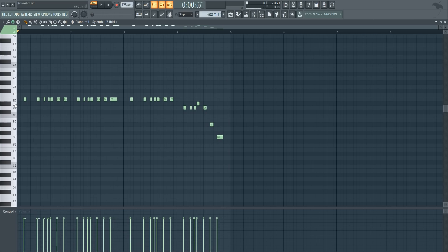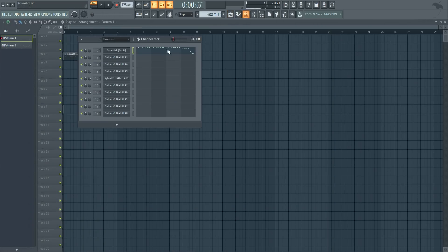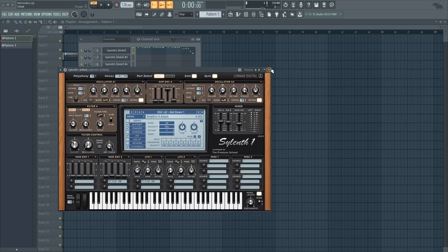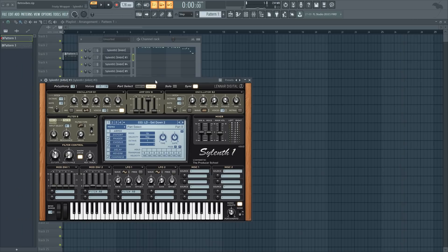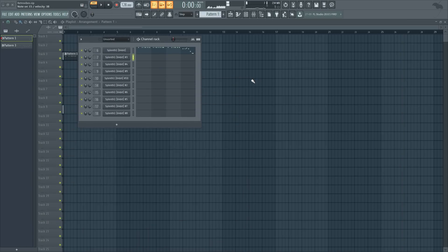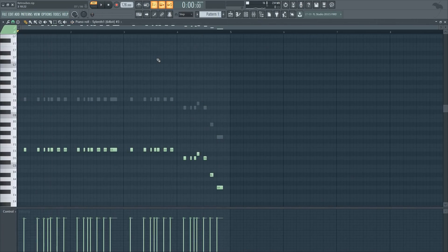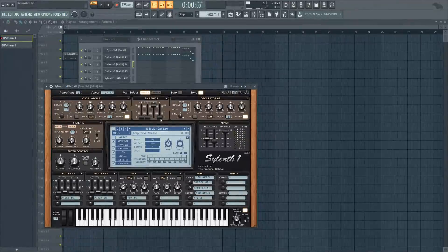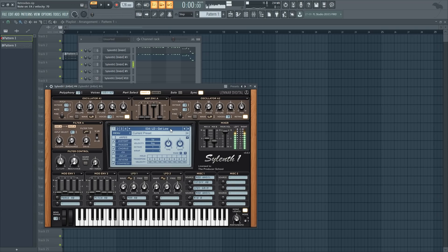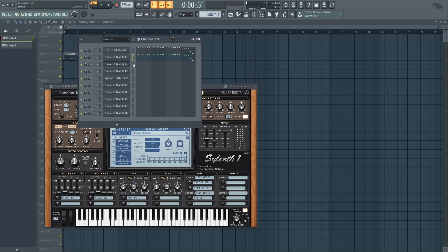As you can see it stays on the E note, and what we want to do is create a pitch bend for it — I will do that later. Let's go to the second layer, this one is called Get Down 2. Let's copy the melody and put it one octave down. The third layer is called Get Low — it's a really distorted sound and I will use it in the lower parts of the melody.